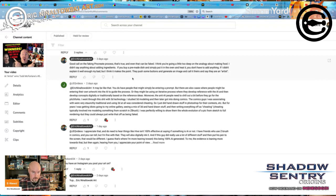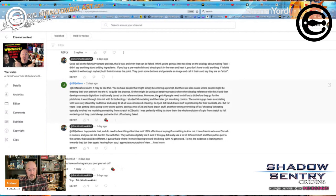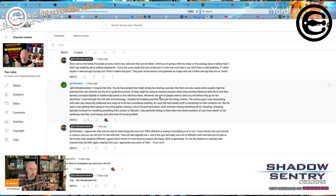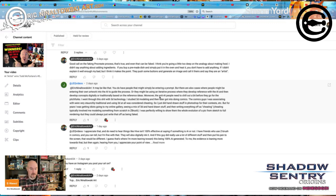From what I understand, you have to change an image somehow — you can't just slap it on and use it. There are also cases where people might be entering their own artwork into the AI to guide the process, or using an iterative process where they develop reference with AI and then develop concepts digitally or traditionally based on those ideas. If I want a cool cybernetic look but I'm having trouble thinking of what will look cool, I enter some prompts and get results. I might like some lines or cuts, use those as reference, and incorporate them into my own work.